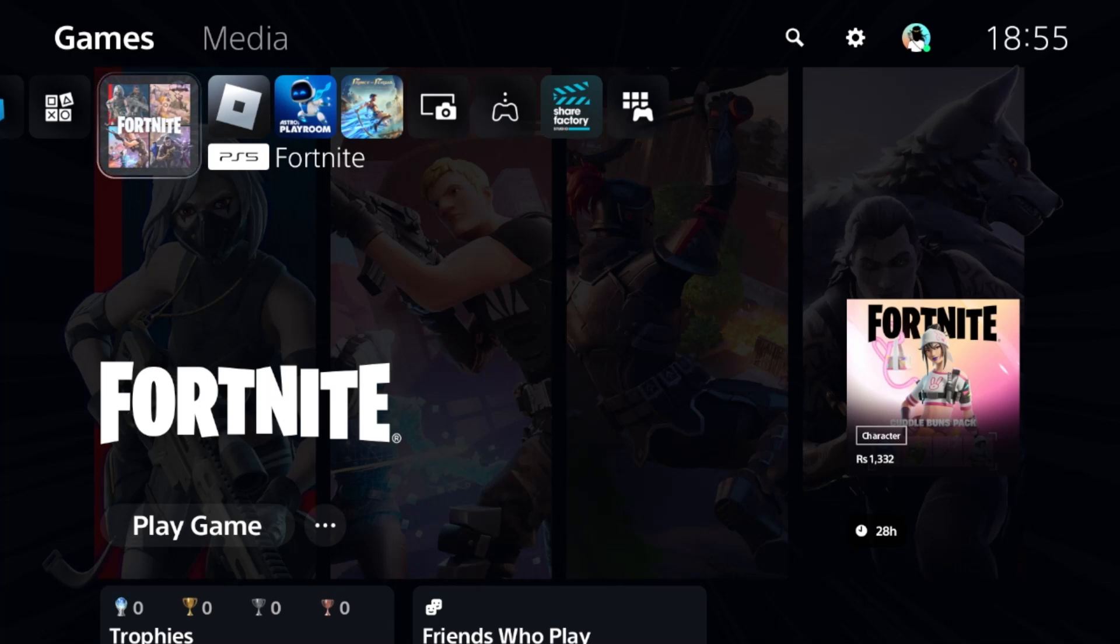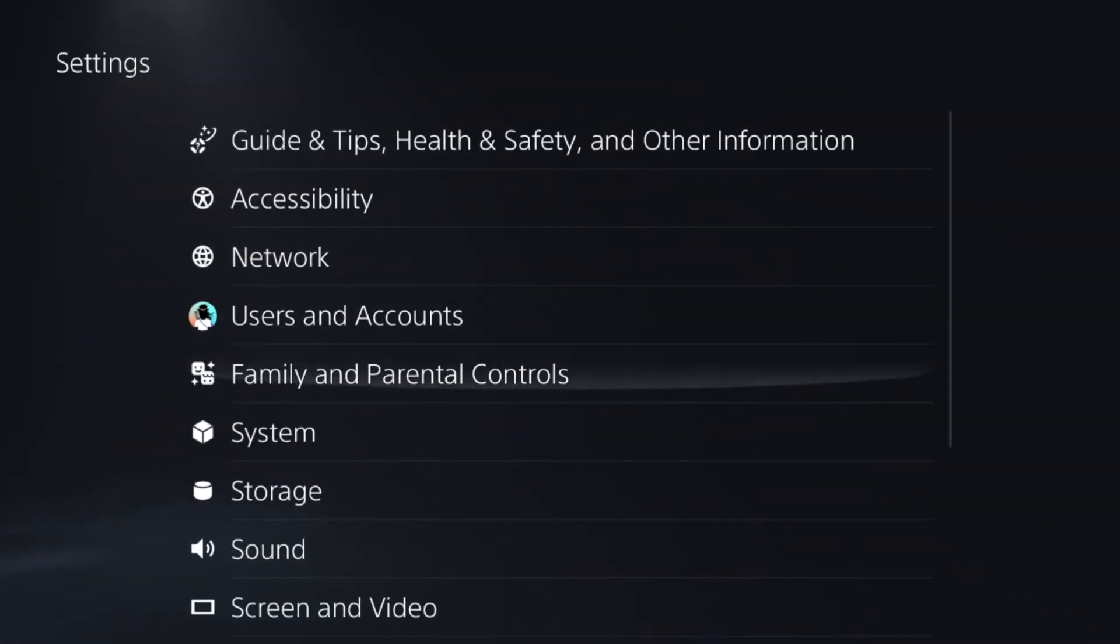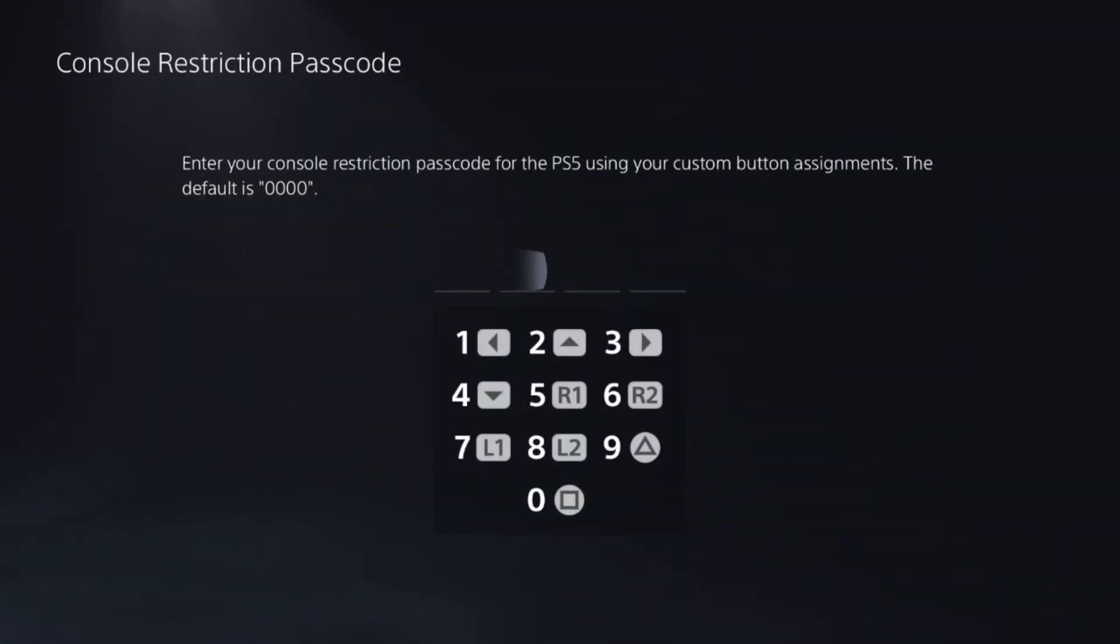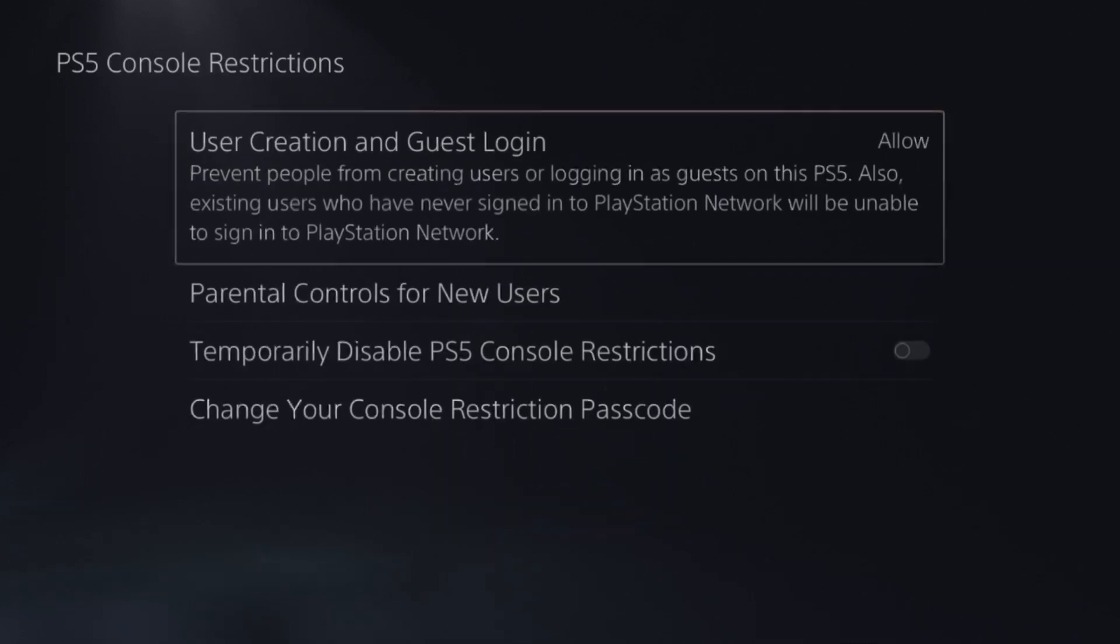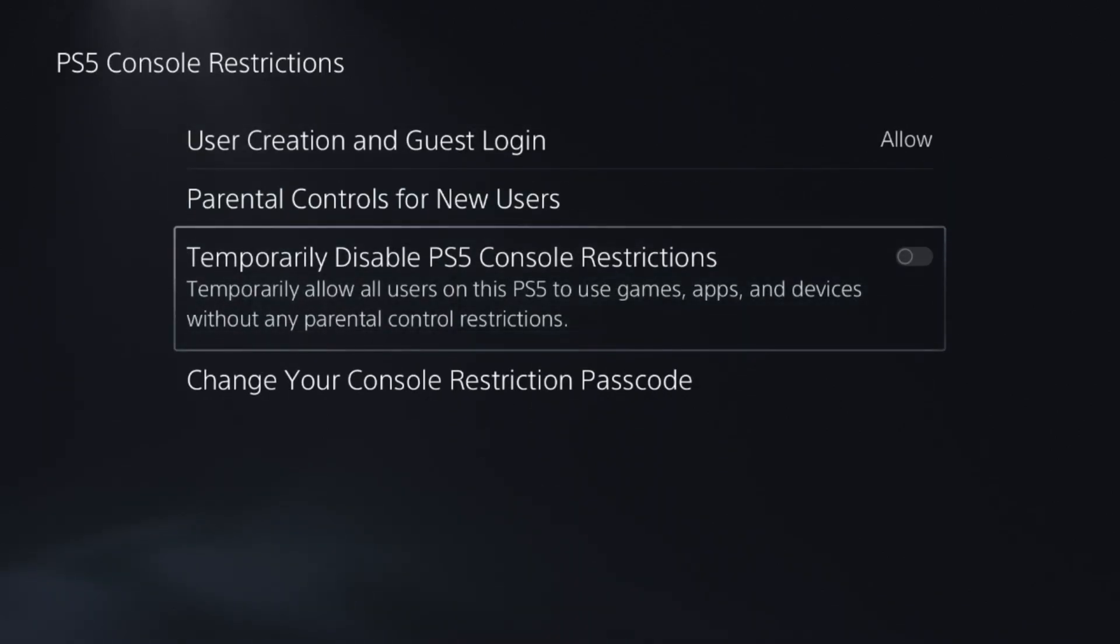Let's fix the HDR washed out colors problem on PS5. First, go to Settings, then select Parental Controls. Select the first option, enter the default password, and disable the Console Restrictions option. This is a really important step.